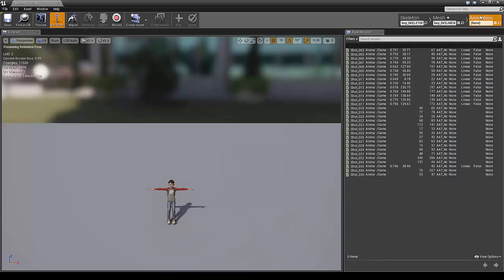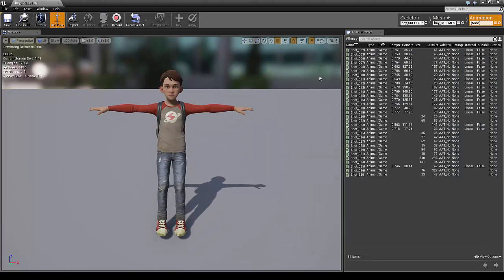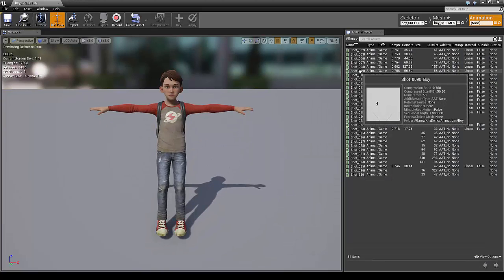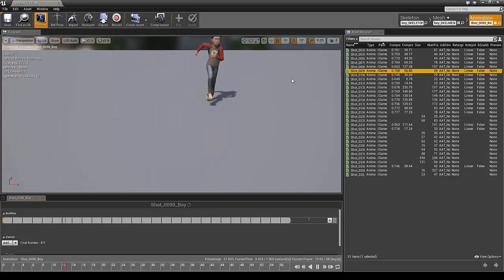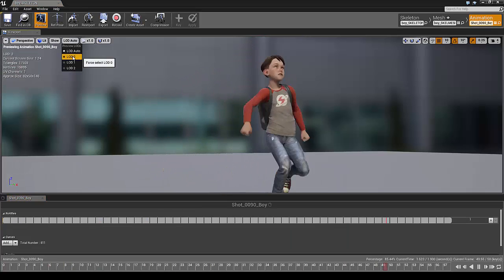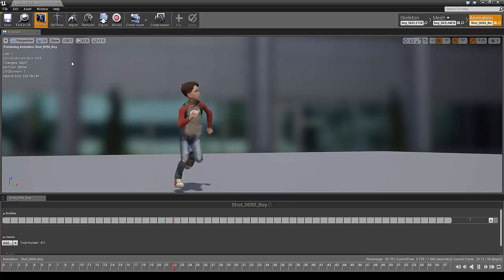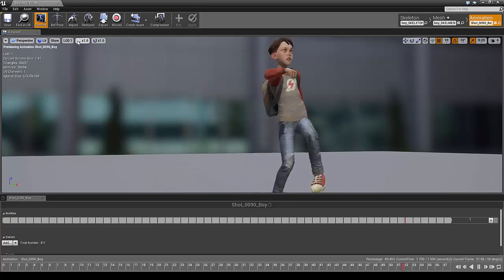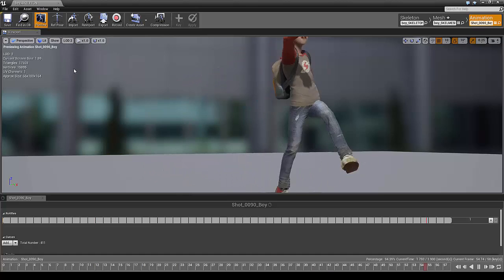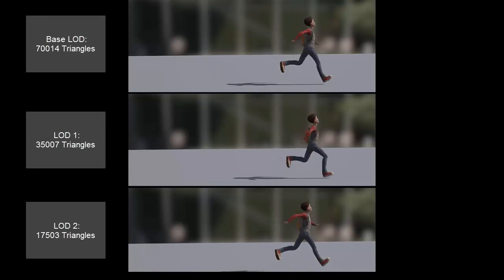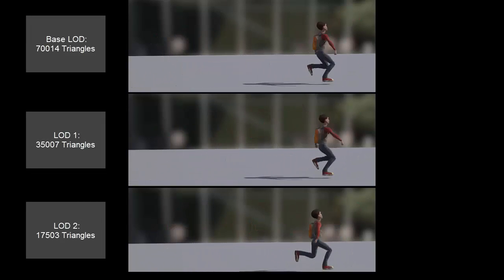The next step is to go to the animation, and in the asset browser we can choose an animation to demonstrate the LODs. And here we see the base LOD, the first LOD, and the second LOD. I will also put them side by side here so you can see the difference.